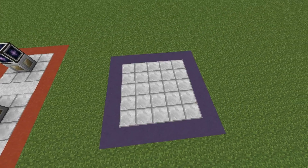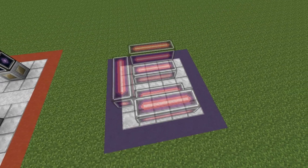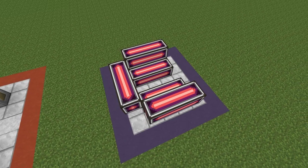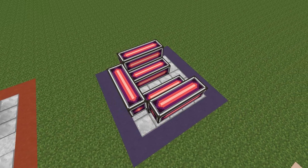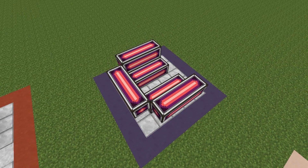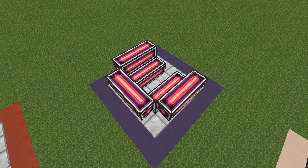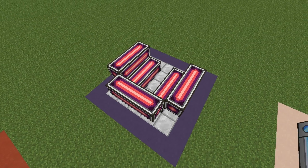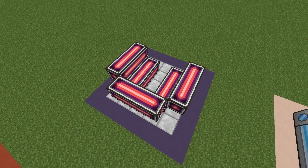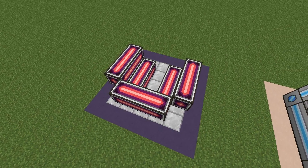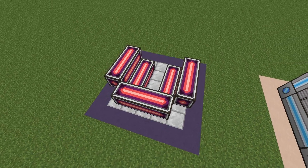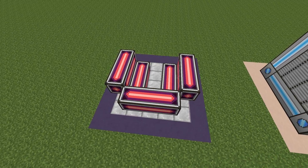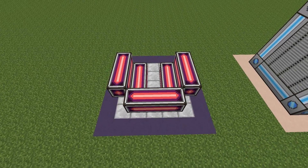Once you have an area cleared out, place horizontal spatial IO blocks that run front to back in your spatial IO multi-block structure. Once those are placed, make sure there's a one-block gap in between each horizontal row, then place spatial IO multi-block blocks along the edges of the bottom blocks as demonstrated in the video.